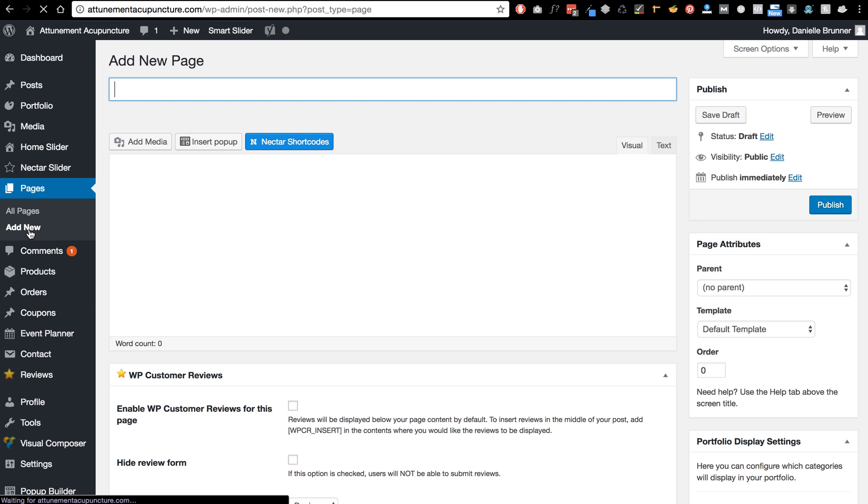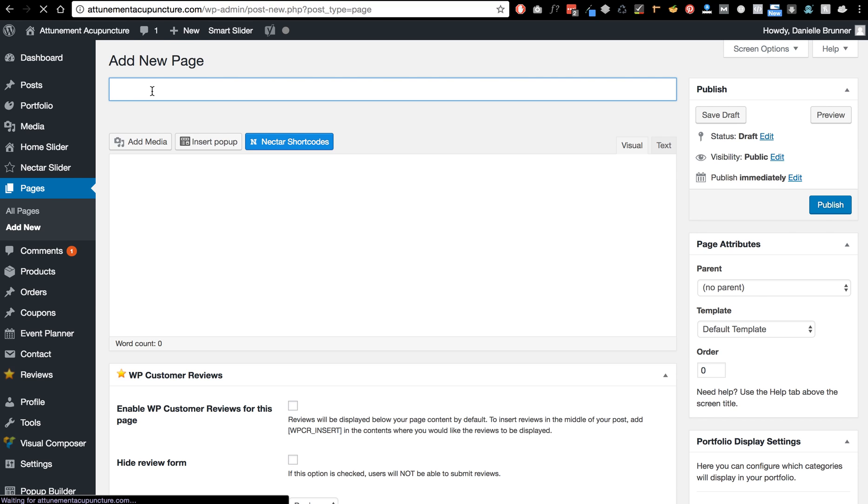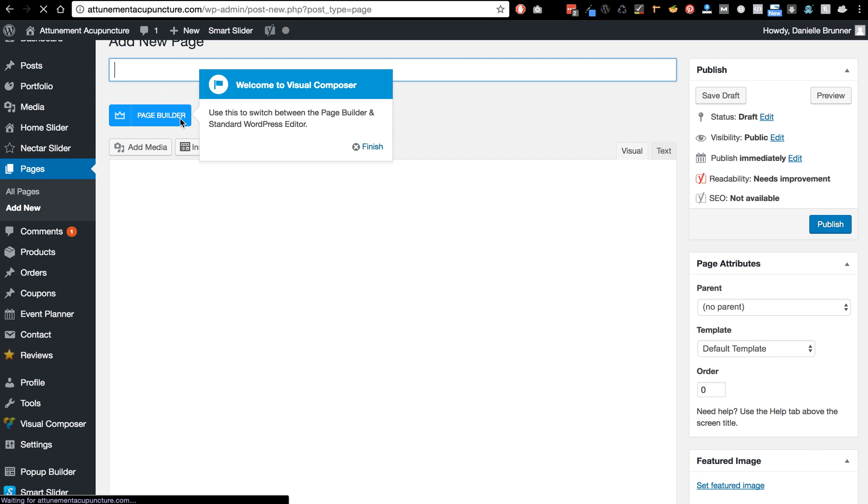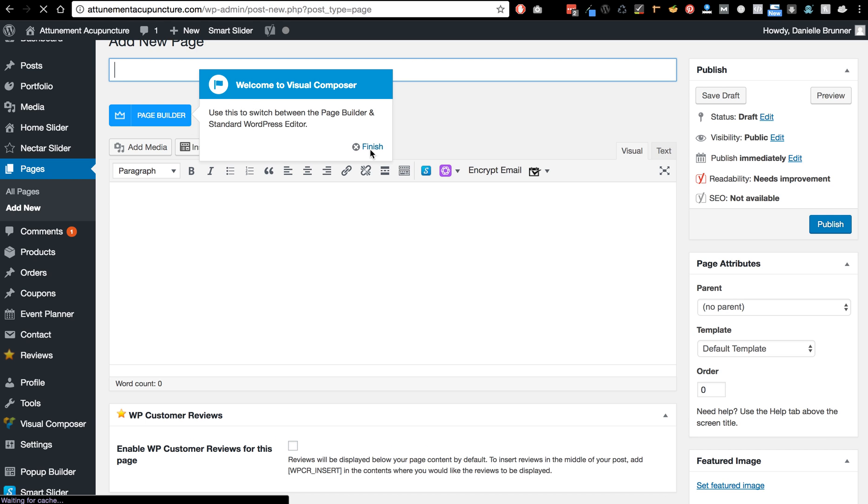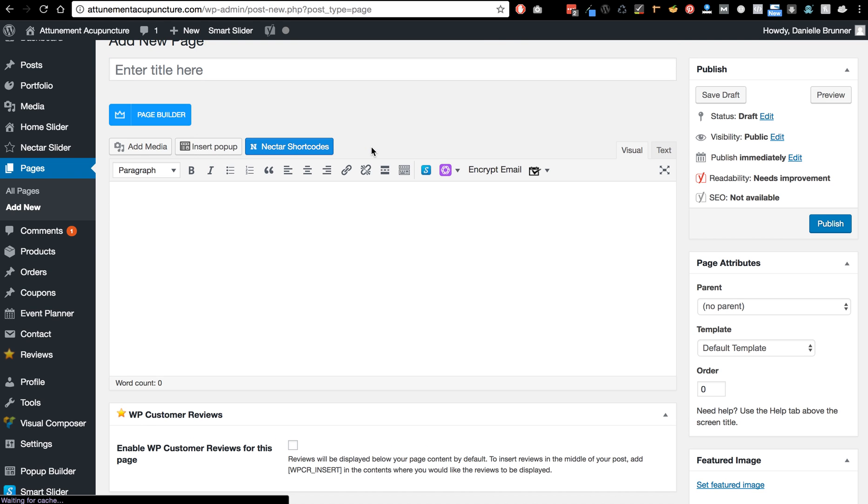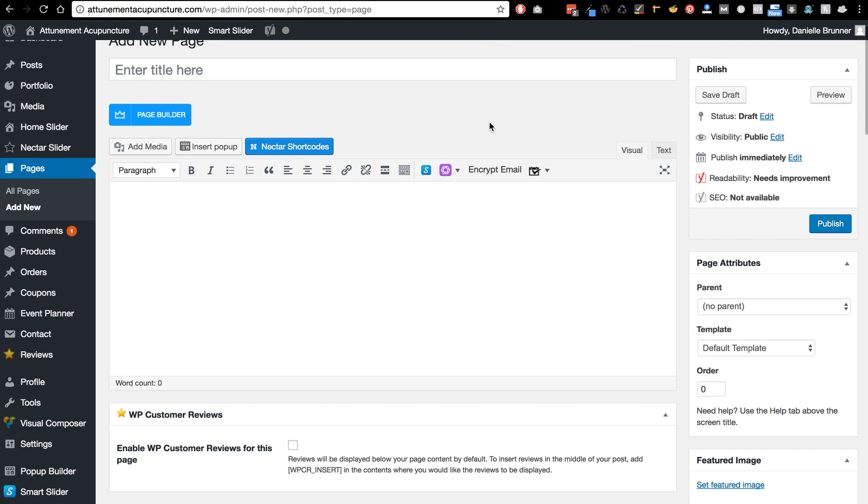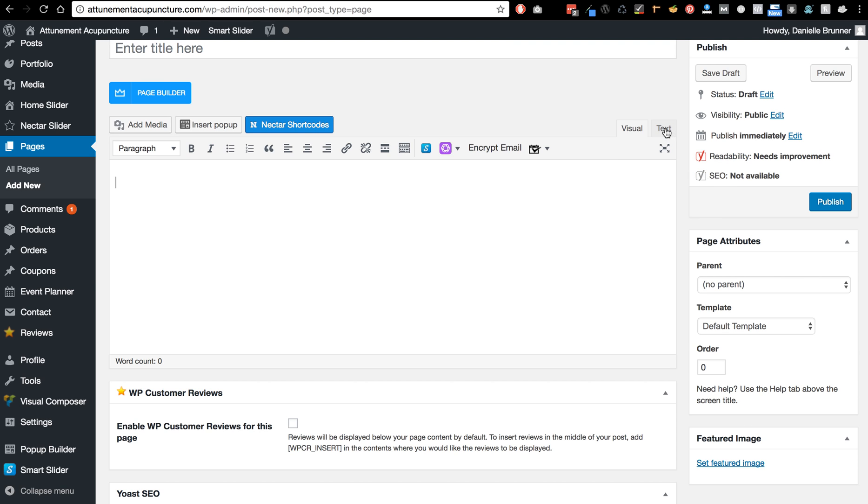All right, so to add a new page, this is where the title of the page goes, and over here you can add any text.